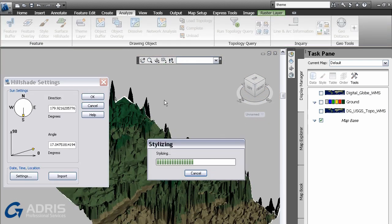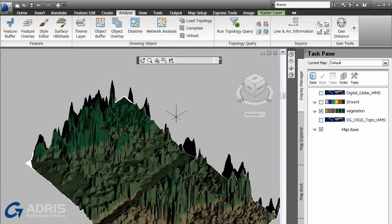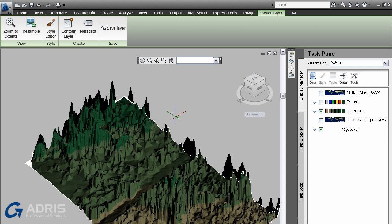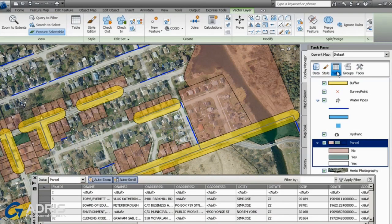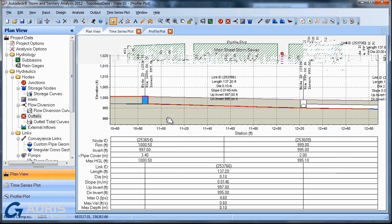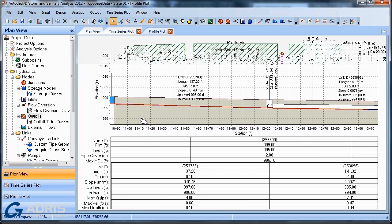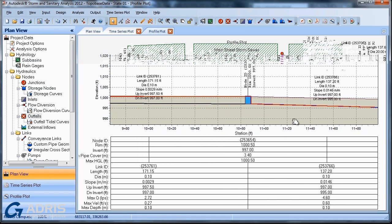Mapping and integrated spatial and network analysis make it easier to create maps, exhibits and preliminary designs that highlight specific features, such as service areas, zoning districts, land usage, and pipe and cable installation dates.